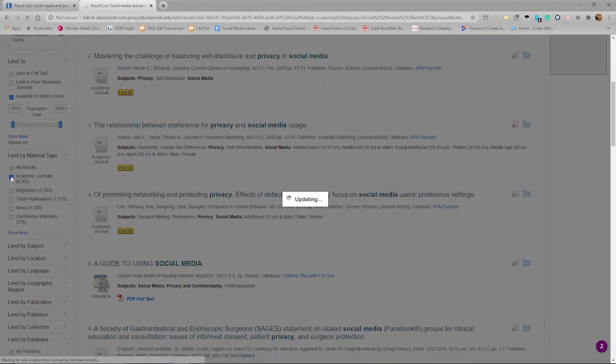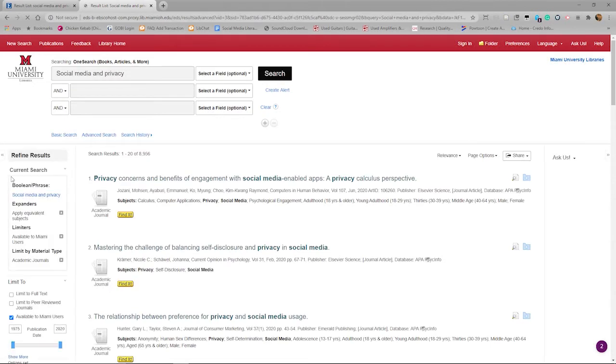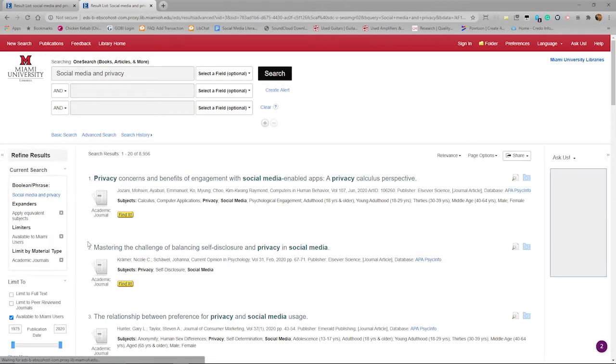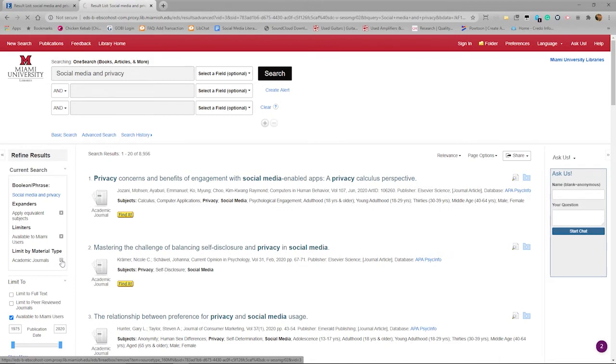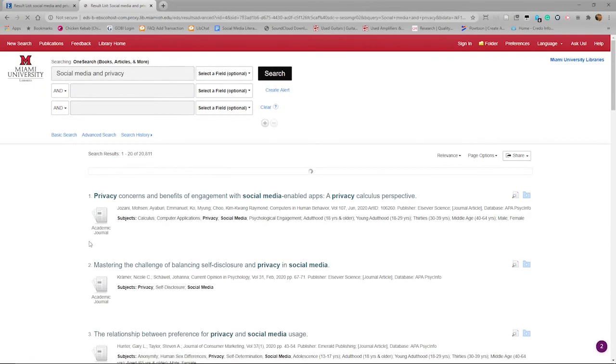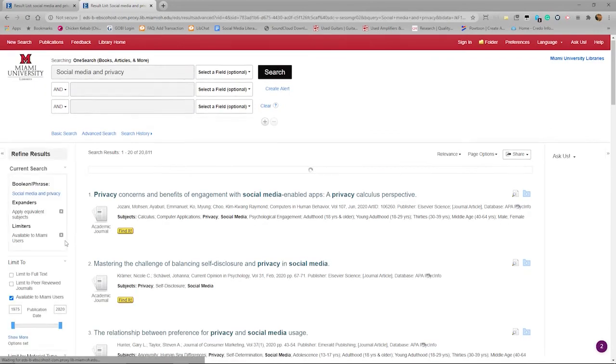After conducting your search, you can limit OneSearch results by using the resource type limiters on the left of the screen. This is a good way that you can get an idea of what types of sources are available on a given topic.